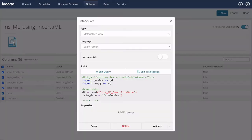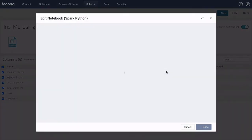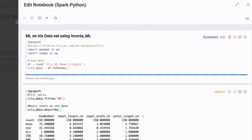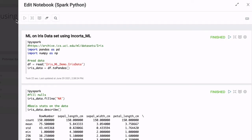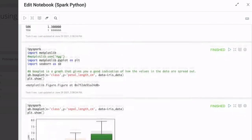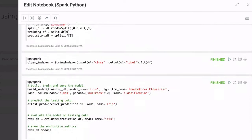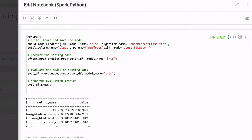You can even train and deploy machine learning models using the integrated notebook interface. Use the Encorda ML library to simplify feature selection, encoding, and model building.